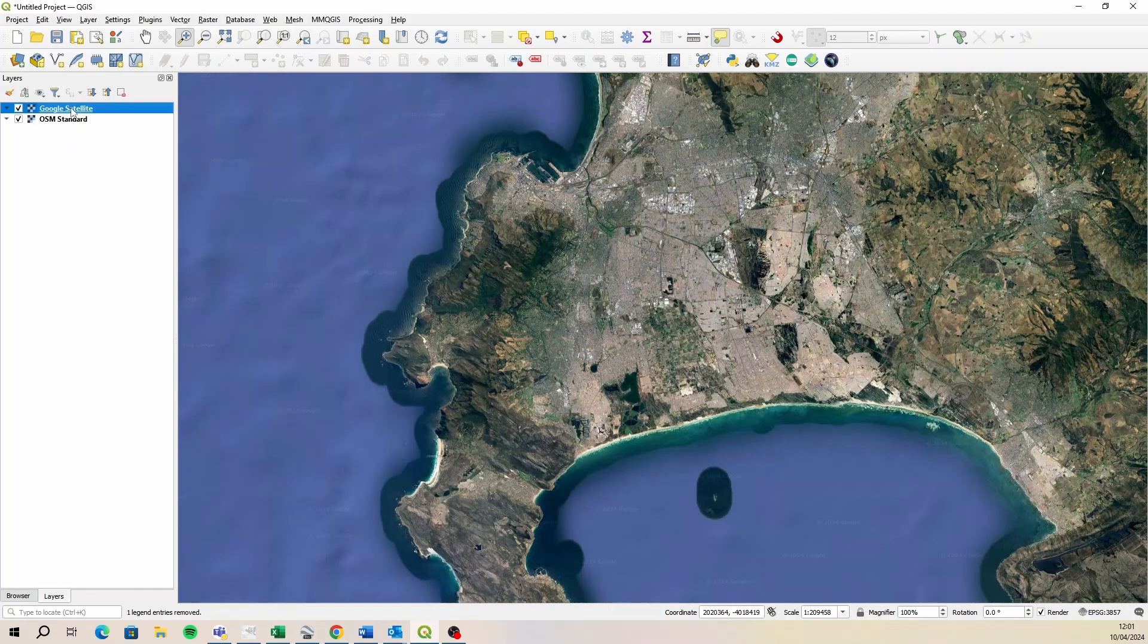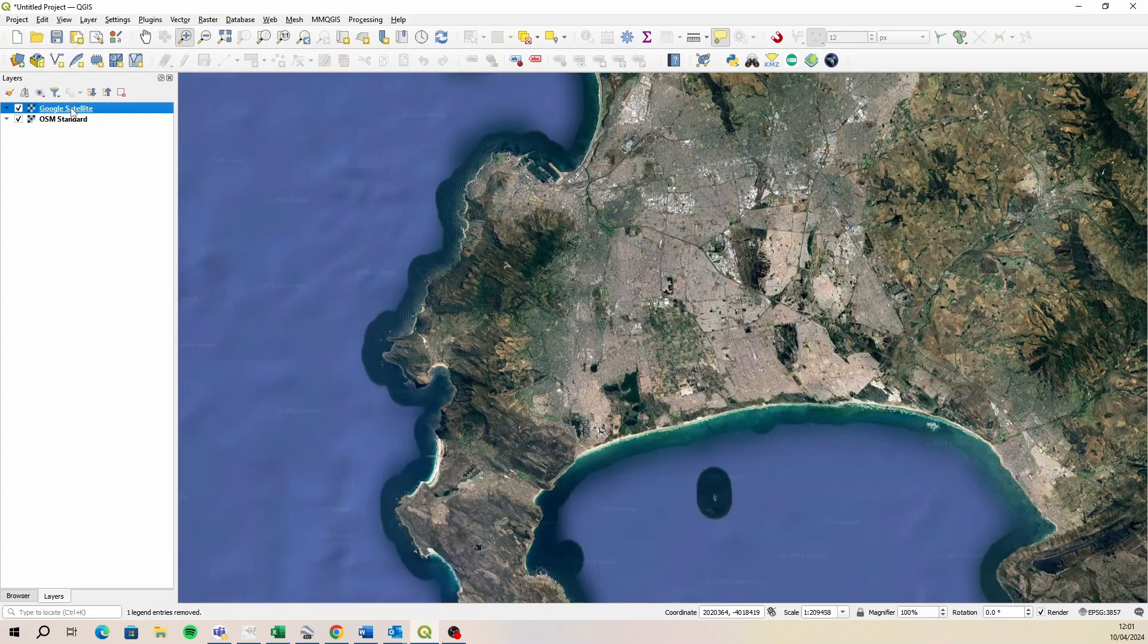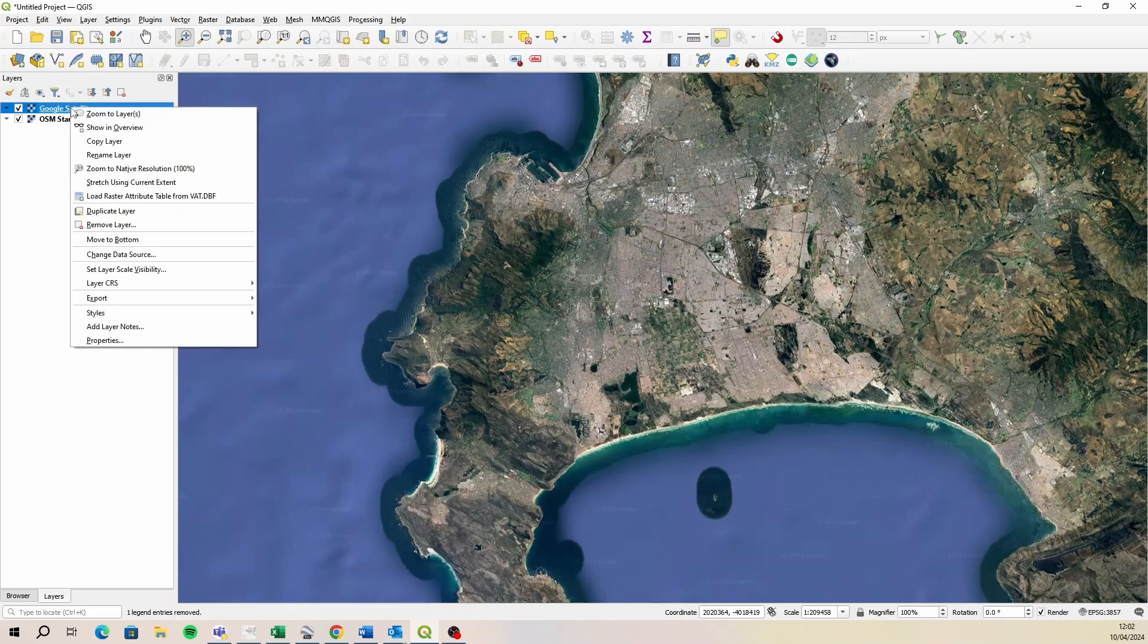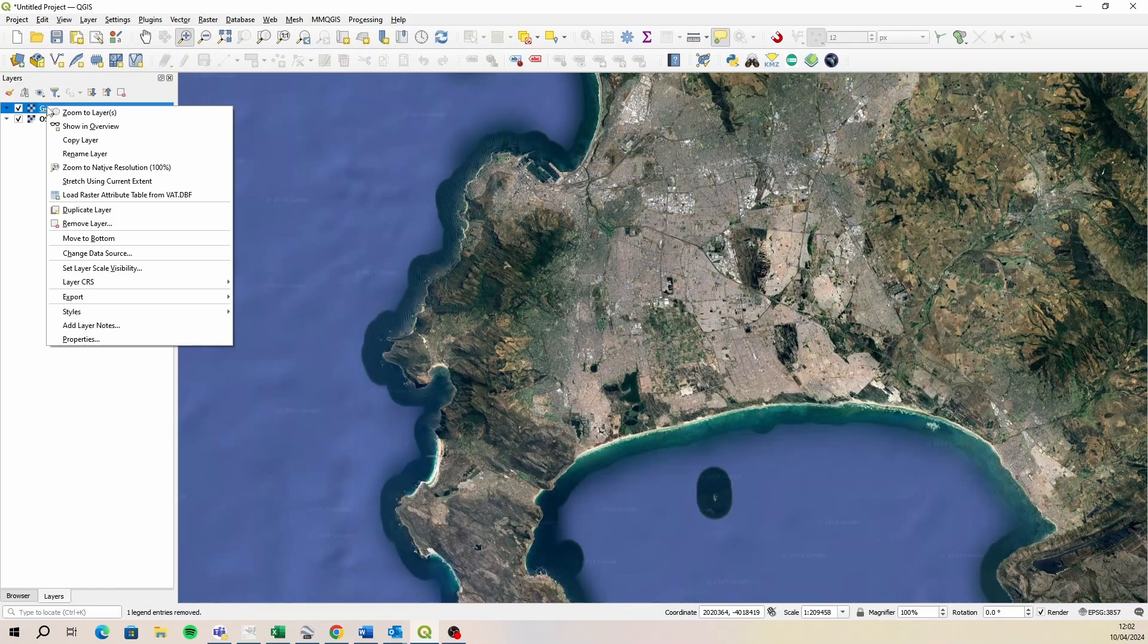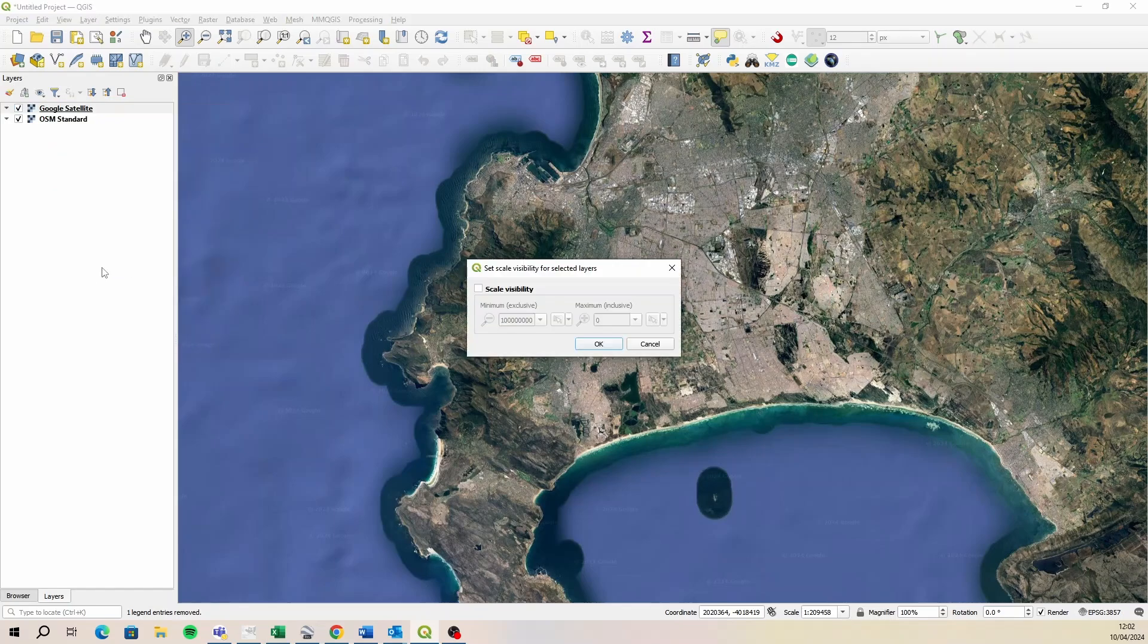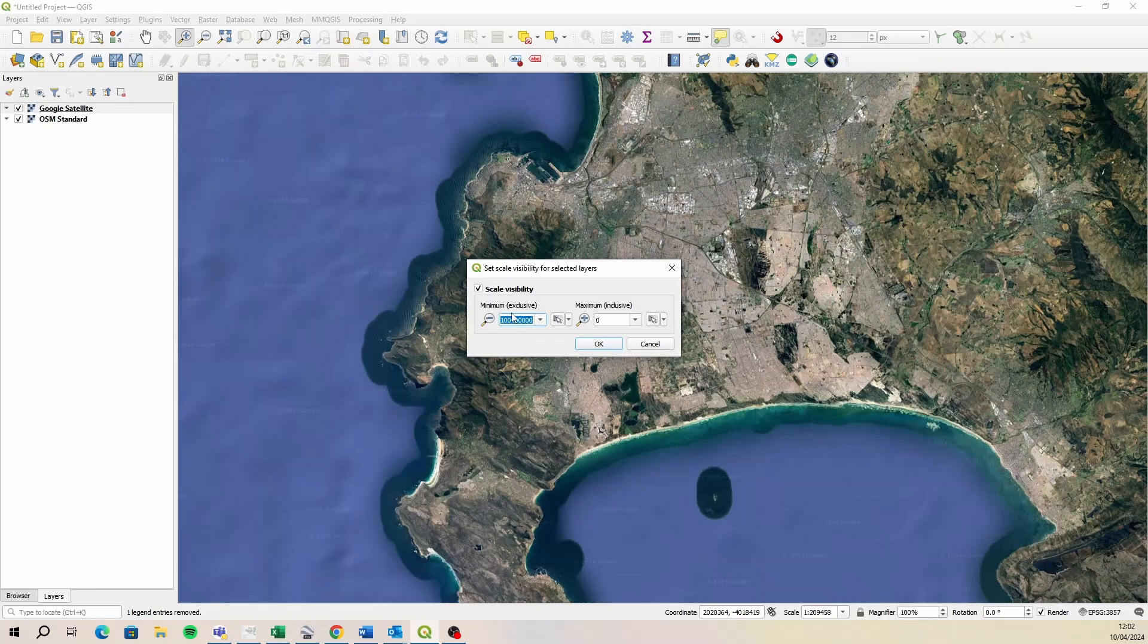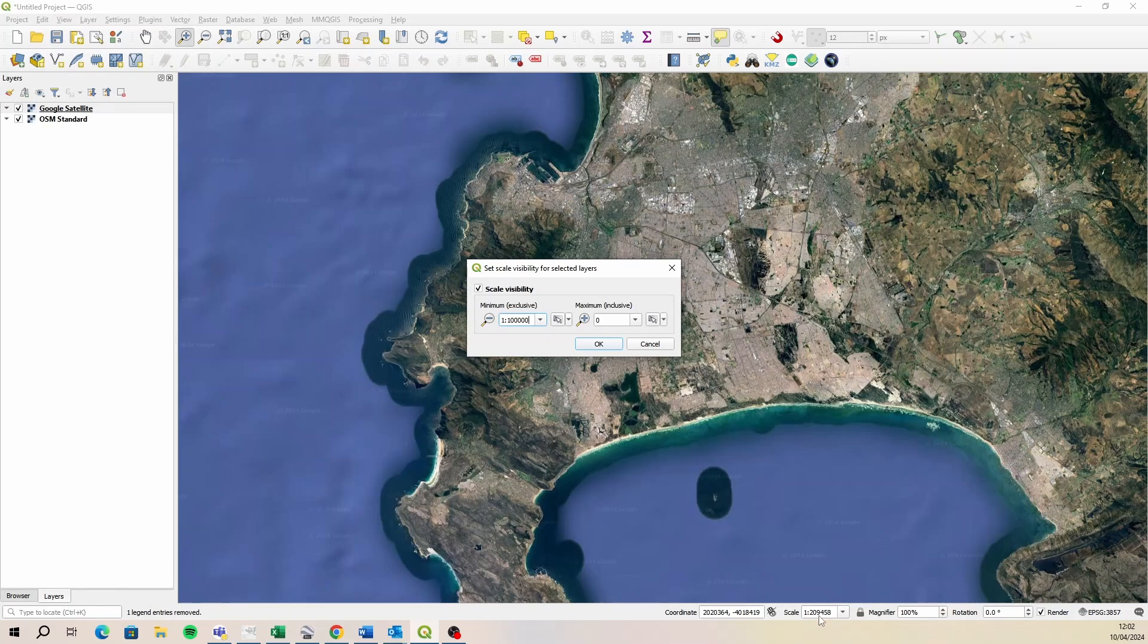So for the Google satellite image, I want it to only turn on at a hundred thousand. So in your layers panel, right click on the layer you want to set the layer scale visibility for. Select set layer scale visibility, and then activate it, turn it on. And then I want you to turn on or click on minimum scale, and then type in the value you want there. So I'm going to set this to a hundred thousand. And then once, as soon as I say okay, this should turn off because I'm sitting here at 209,000. So let's say okay.